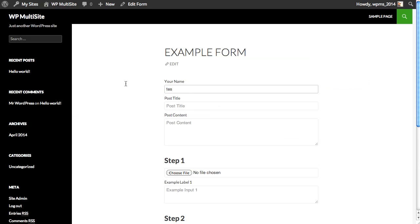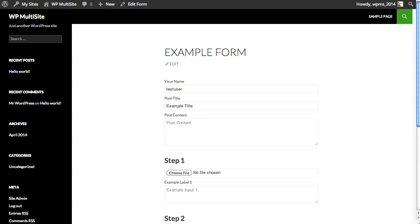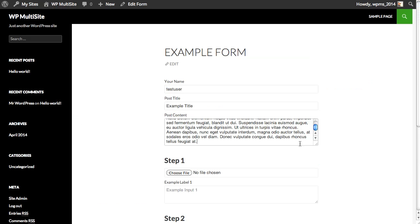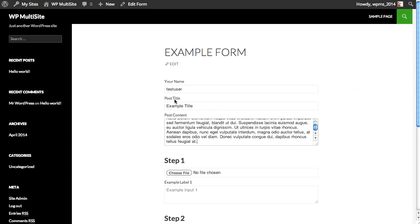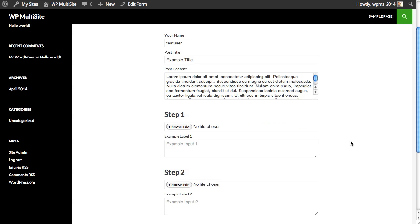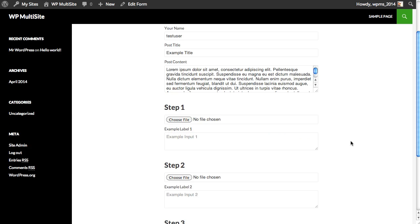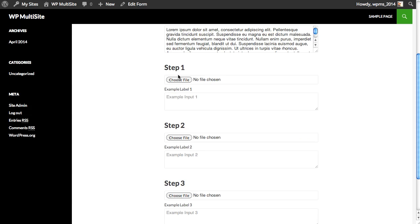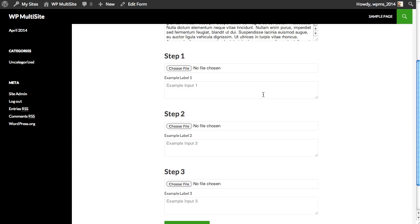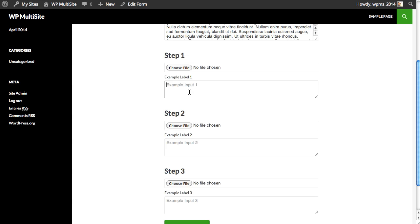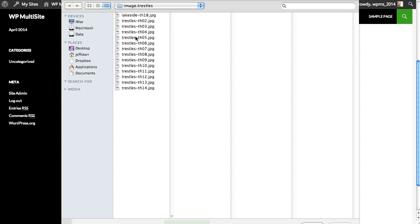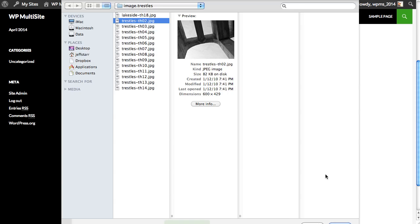Okay, so we have our form with a name, title, and let's use some filler text for the post content. These three fields, again, will make it a WordPress post. Again, not required for contact forms for others who may be watching. And here are our three steps, step one, step two, and step three, each with a text area and a file input. So let's go ahead and fill these steps out.